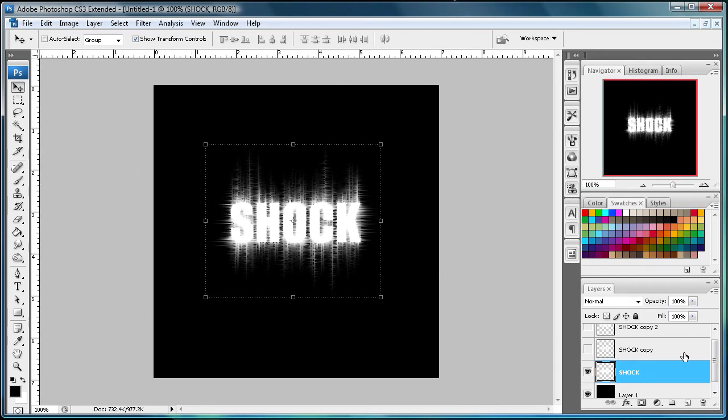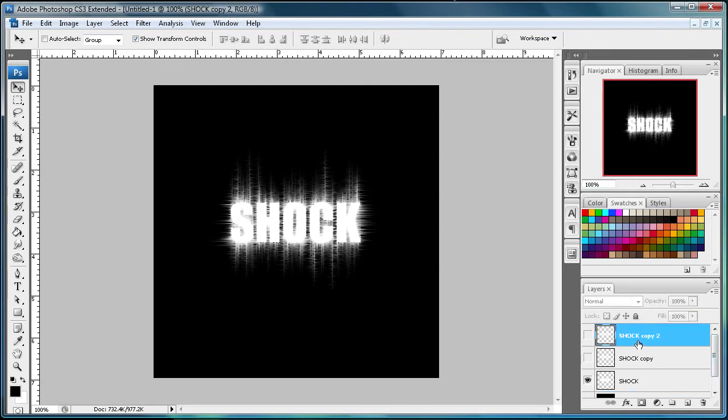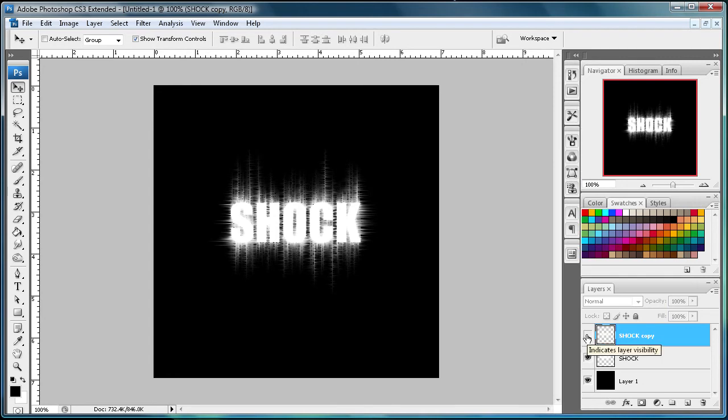So now that you have that, you can go to, actually we don't need two copies here, let's just delete one of these. And you can actually turn this back on, this next layer, and you can't really tell the difference there. Maybe a small one.